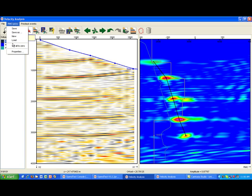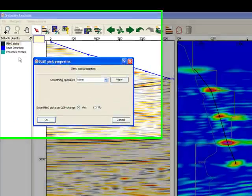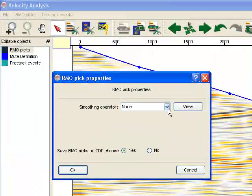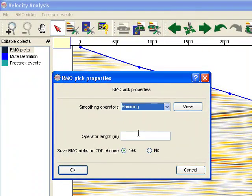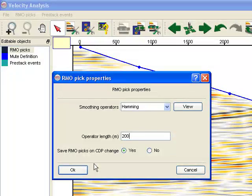To avoid sharp boundaries in the velocity functions, we apply a smoothing operator and we check the new velocities by toggling the RMO icon.